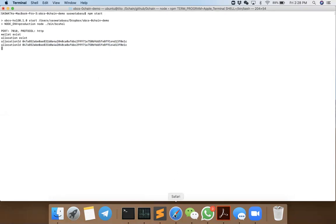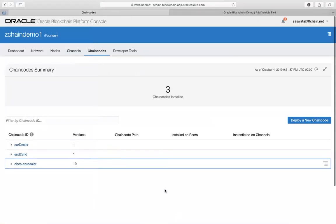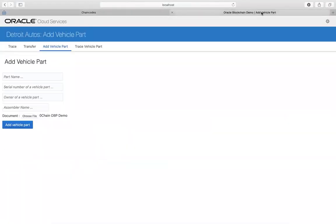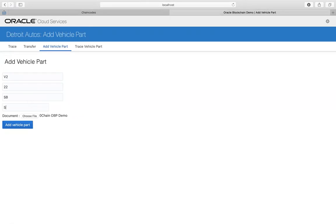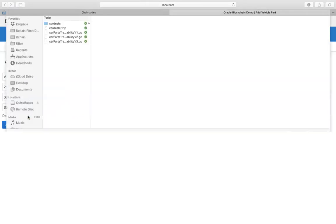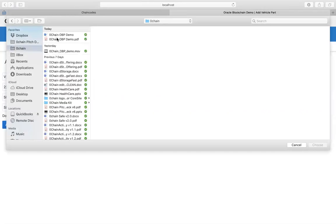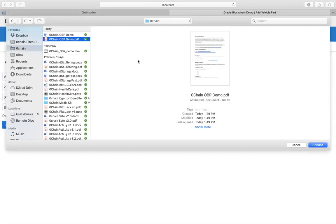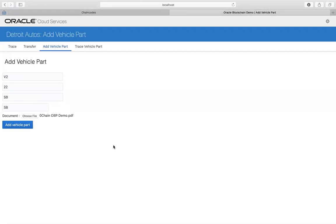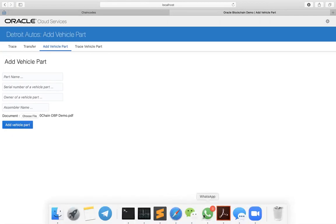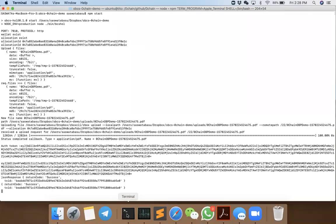Let's go to the demo. Now, add vehicle part. We add part name vehicle 2, serial number 2, owner SP, and then choose file. We can choose the demo PDF and then we add the vehicle part. Now it is calling the REST proxy server - it first calls the wallet and then uploads the data, and you can see all of that happening in the terminal.